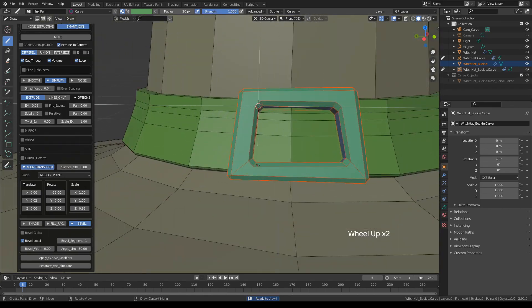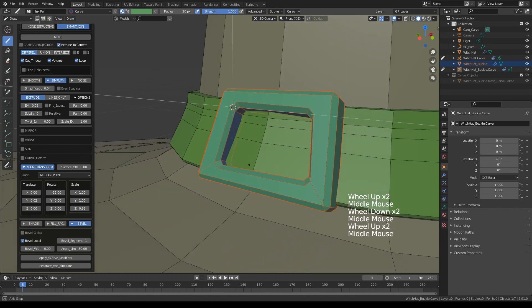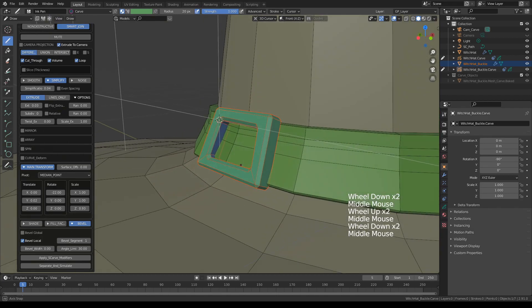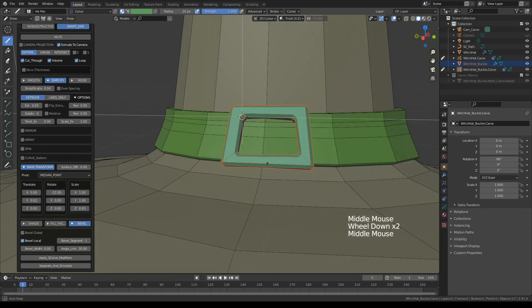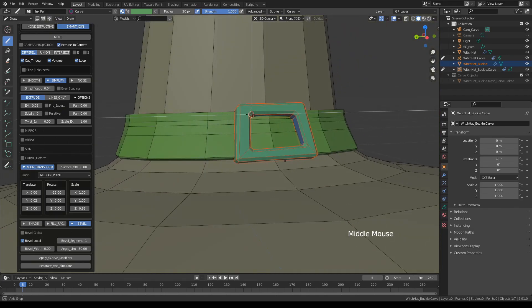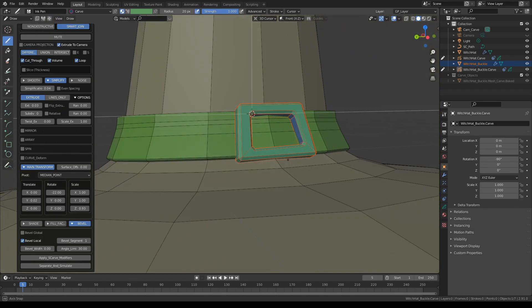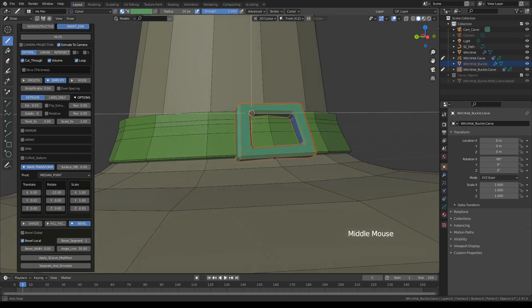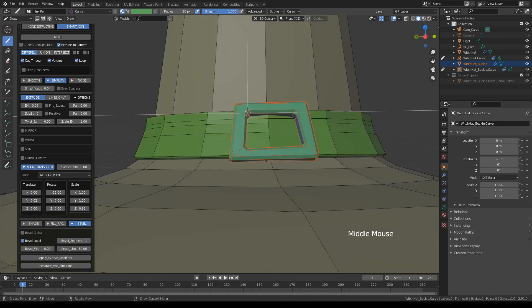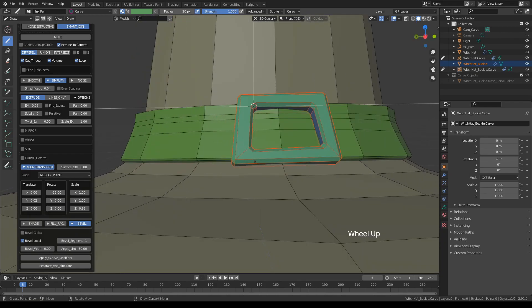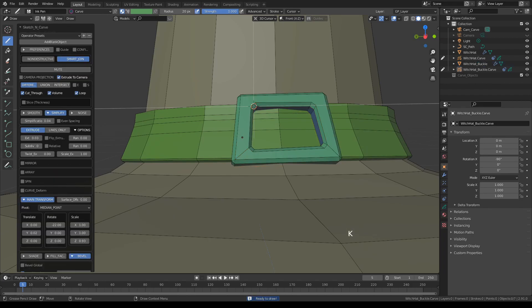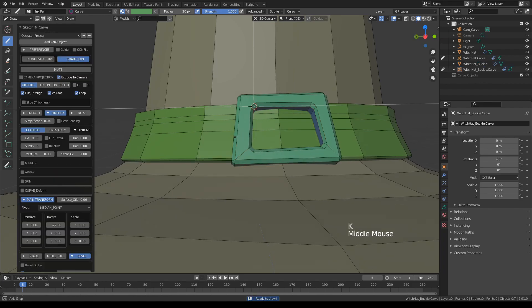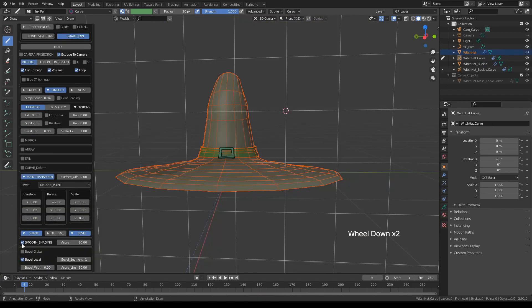As you notice I didn't have to readjust the angles because sketch and carve remembers the settings. Okay, let's press K to set that. Turn on the smooth shading.